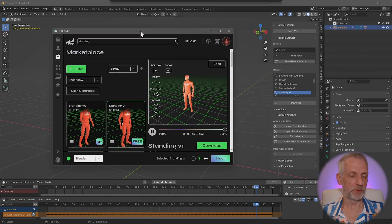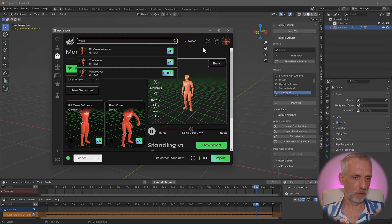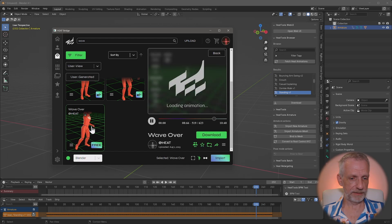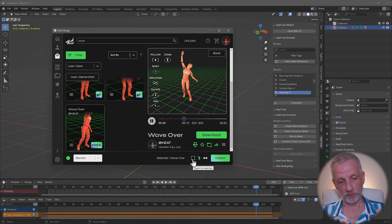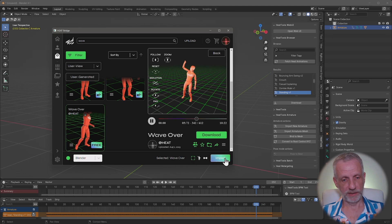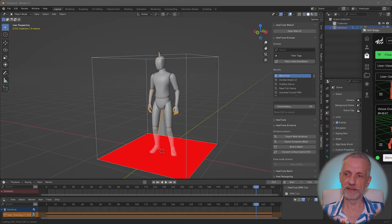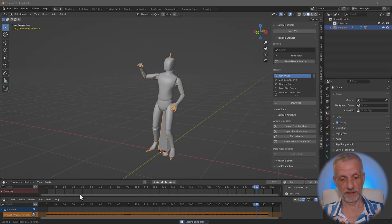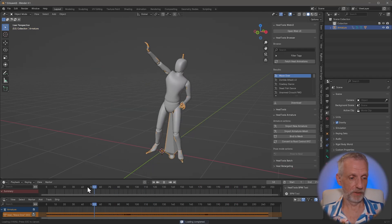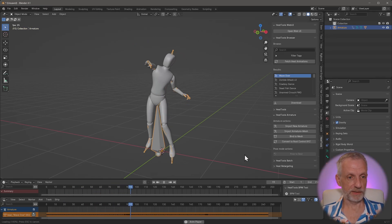Once again we'll bring in the interface and search for 'wave'. Select the wave animation, then select the first icon which says 'export to selected'. Hit import - and it doesn't matter where your playhead is in the timeline; it'll always be applied to the beginning and replaces anything that was there before. There we go - my guy is now waving. Hello there - that's how that works.